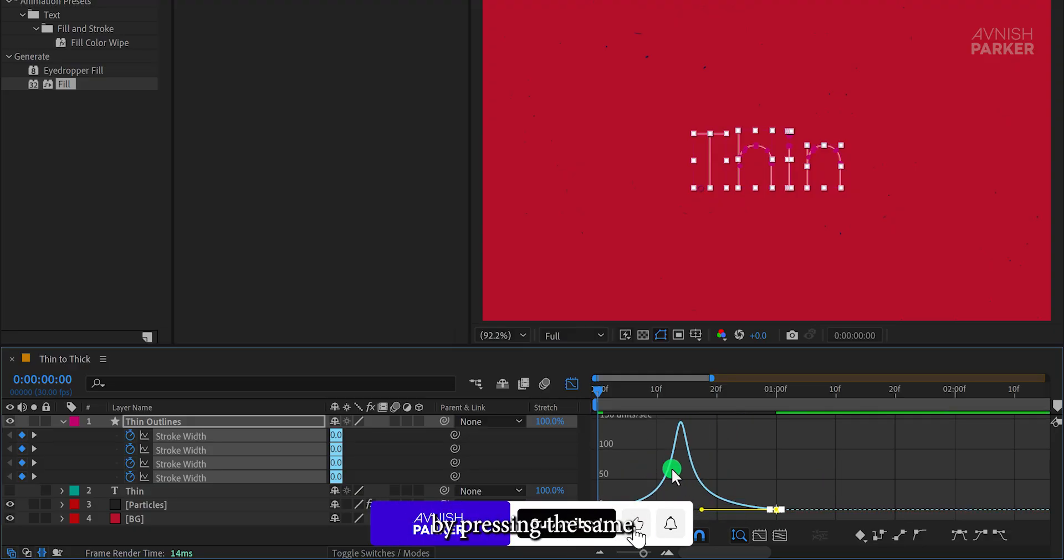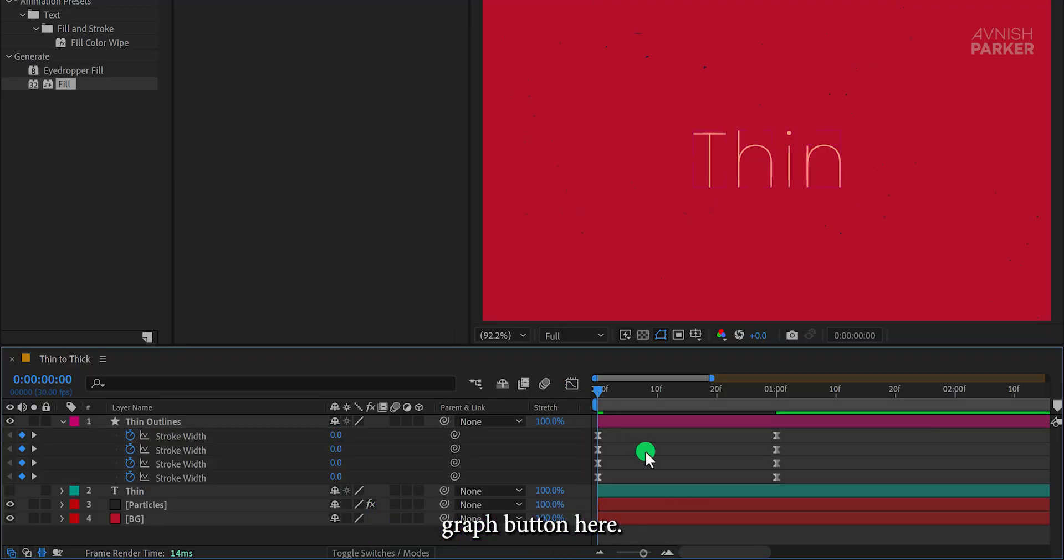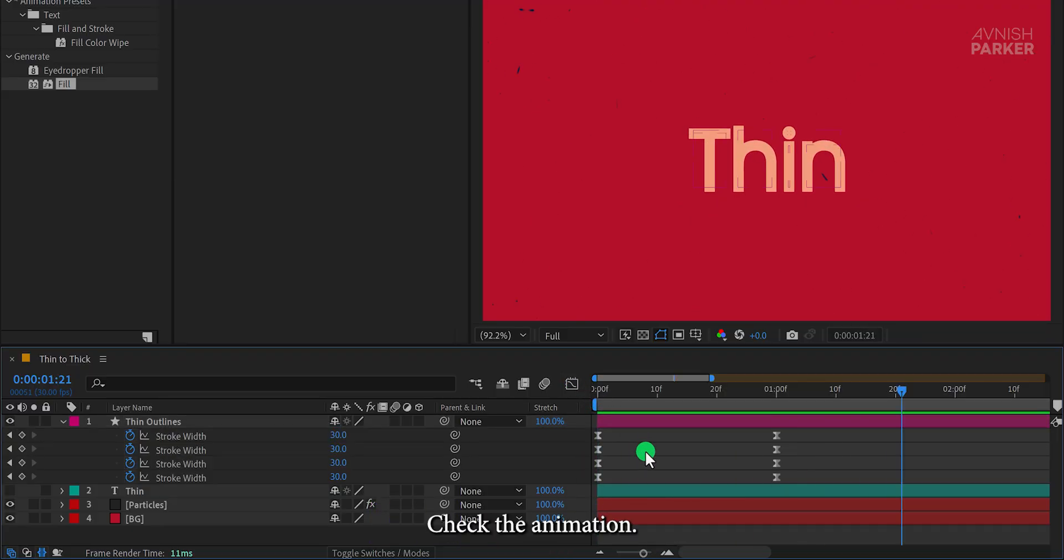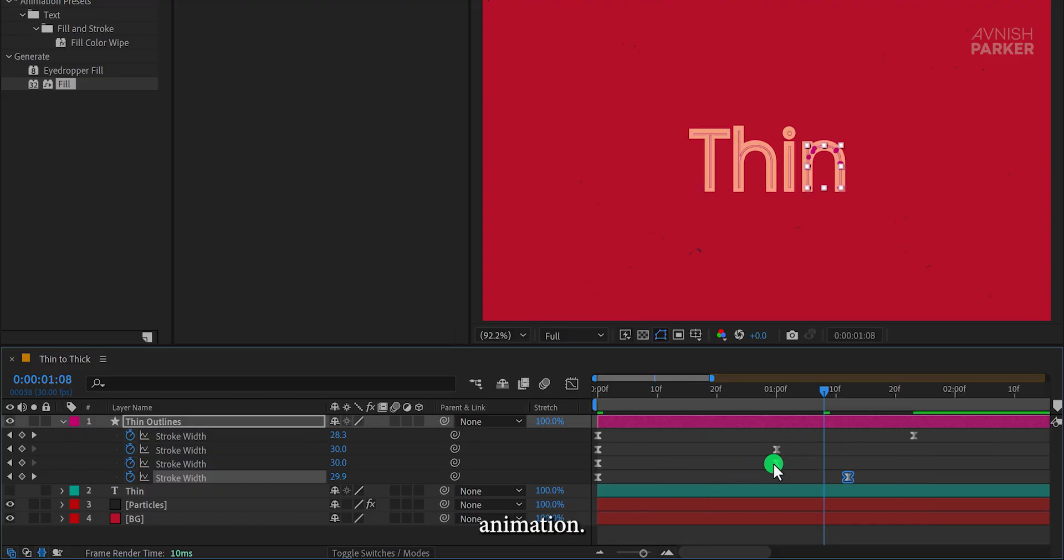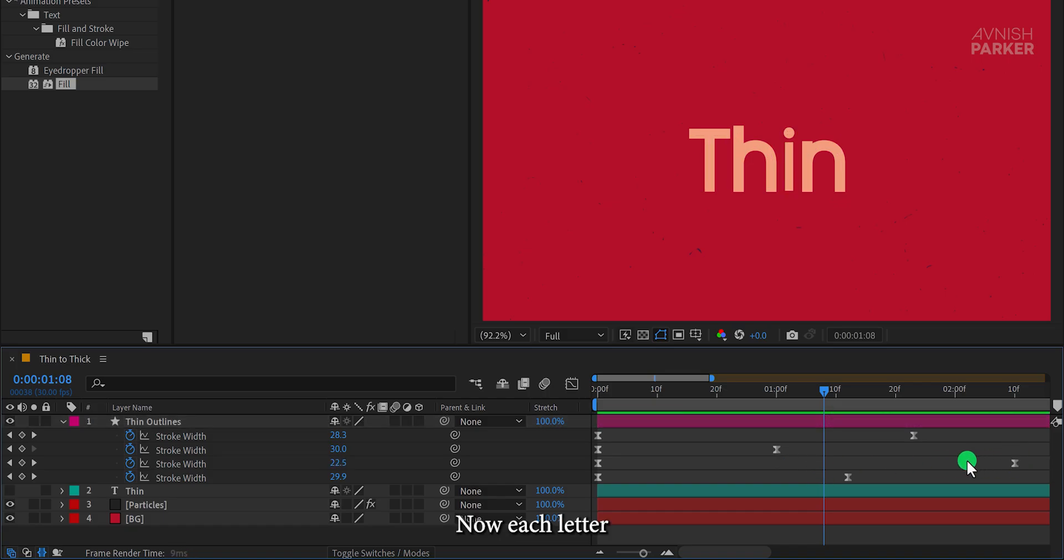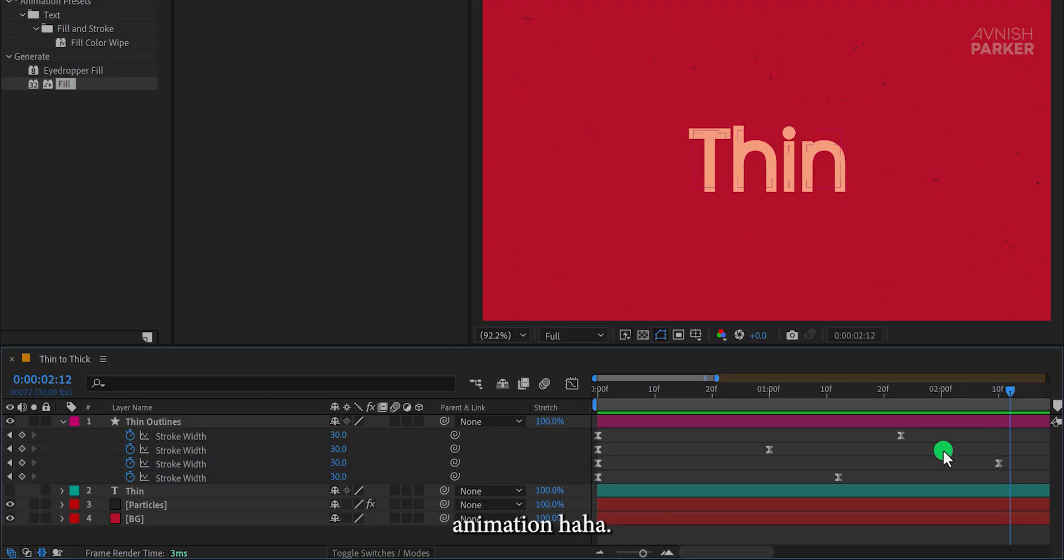Check the animation. It should look smooth now. You can adjust the end keyframes to create a dynamic animation. Now each letter will animate at a different time. You can consider it a second animation.